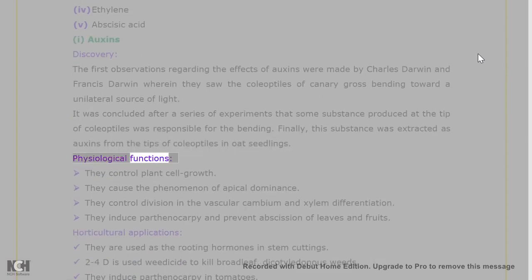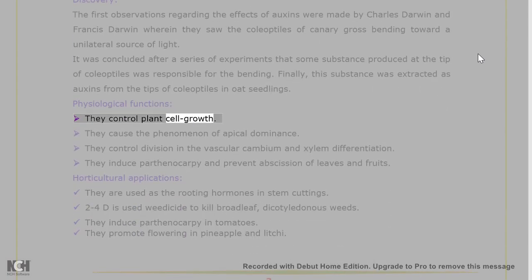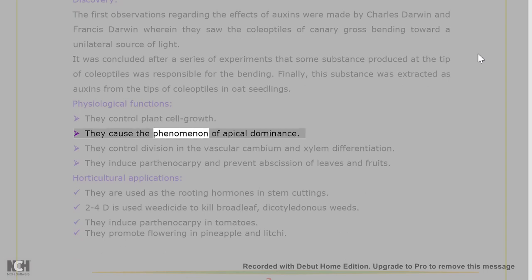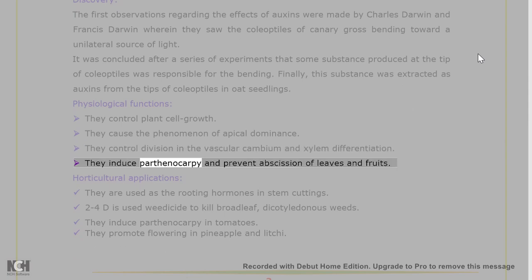Physiological functions of auxins: they control plant cell growth. They cause the phenomenon of apical dominance. They control division in the vascular cambium and xylem differentiation. They induce parthenocarpy and prevent abscission of leaves and fruits.